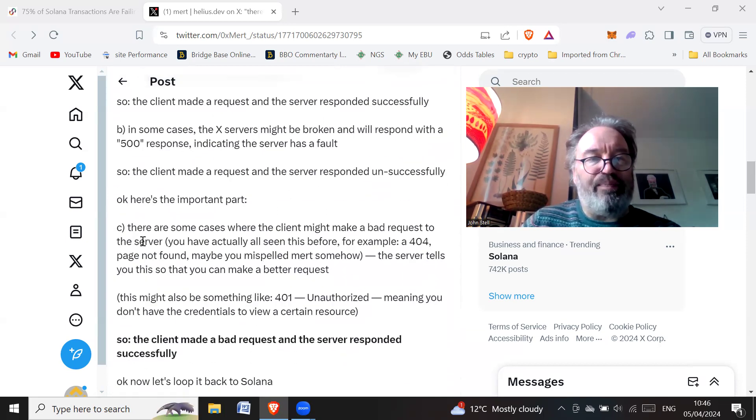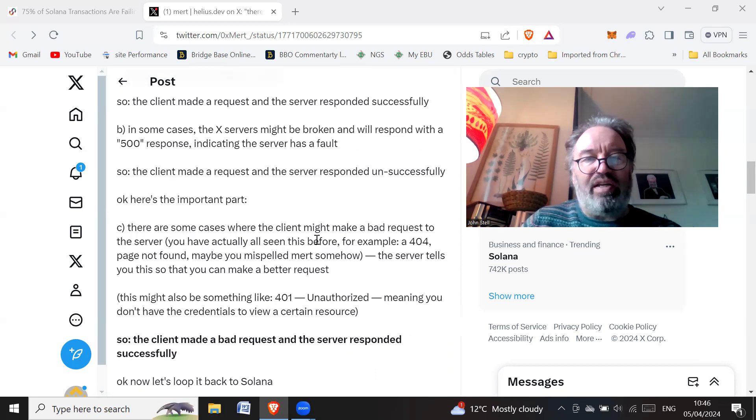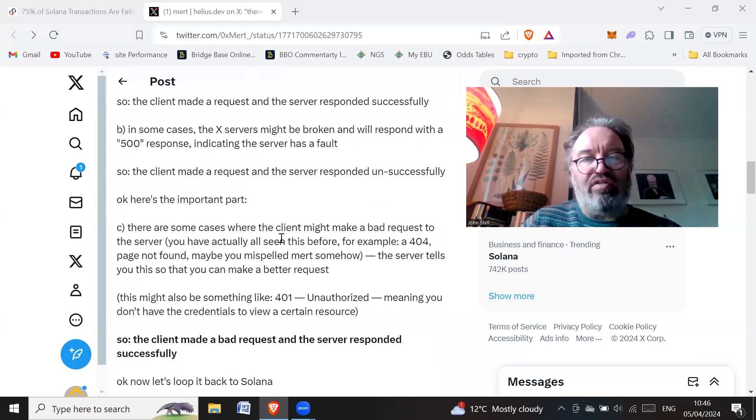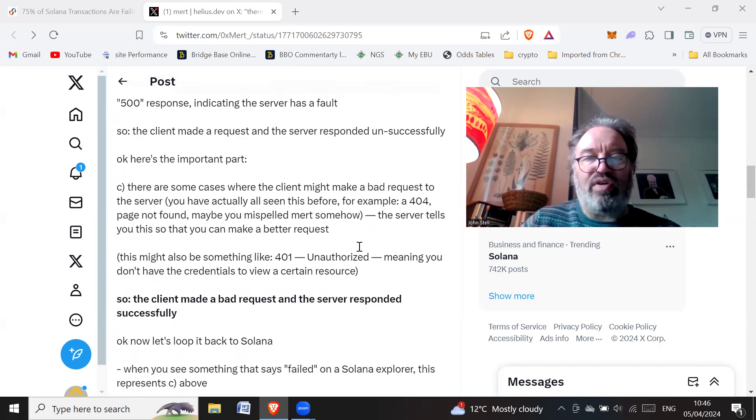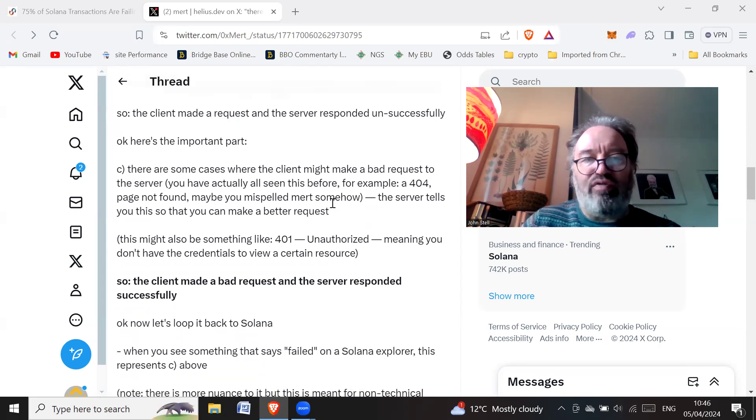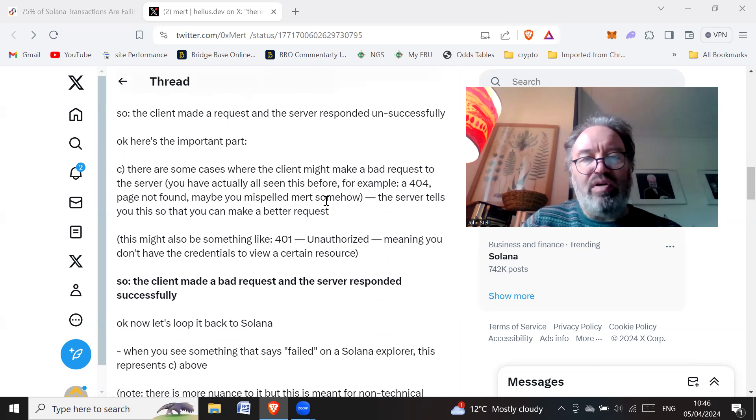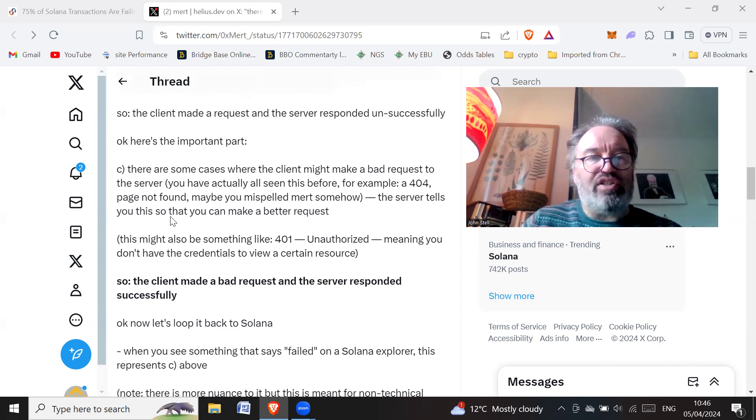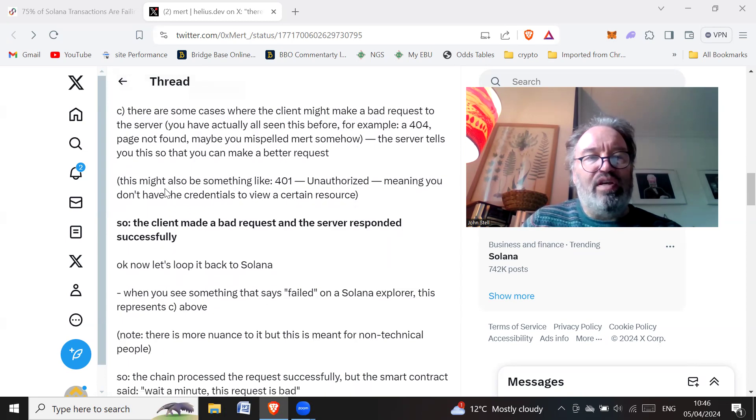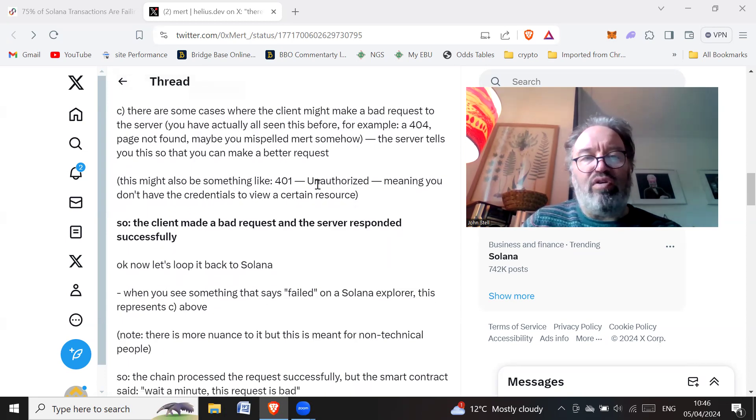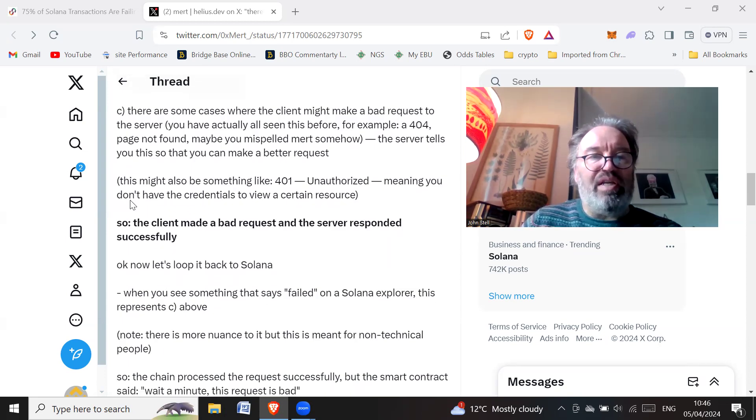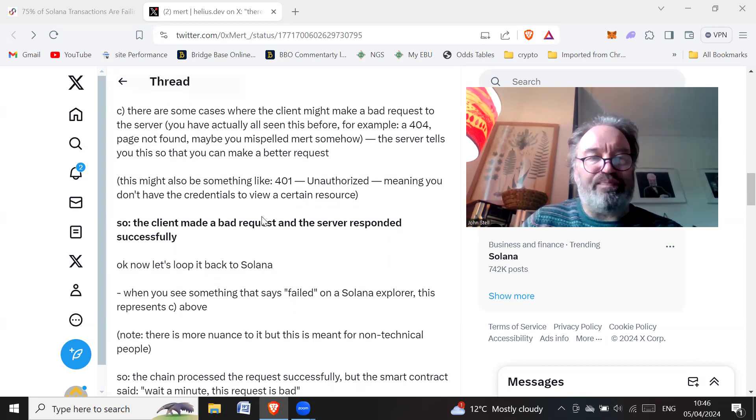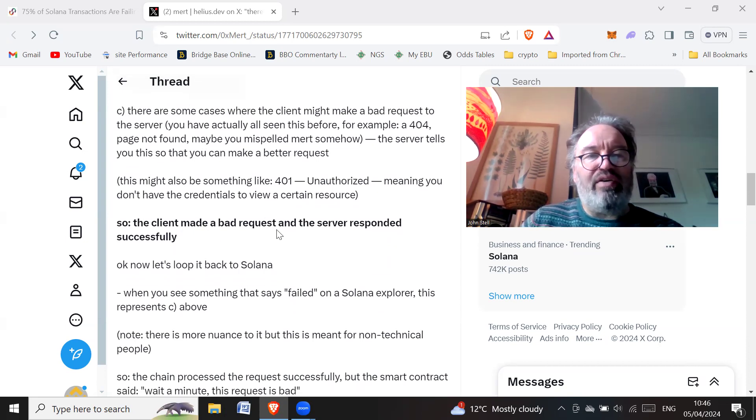Here's the important bit. There are some cases where the client might make a bad request to the server. You've actually all seen this before. For example, a 404 error page - page not found, maybe a misspelled merge somehow. The server tells you this so that you can make a better request. This might also be something like a 401 unauthorized, meaning you don't have the credentials to view a service resource.